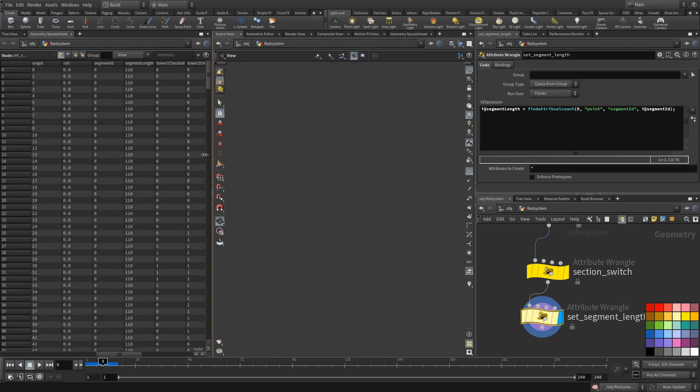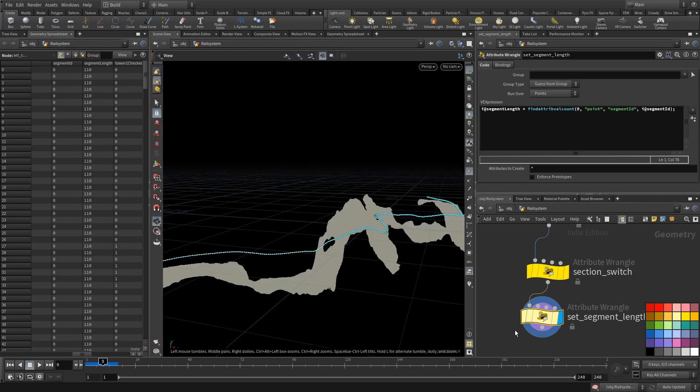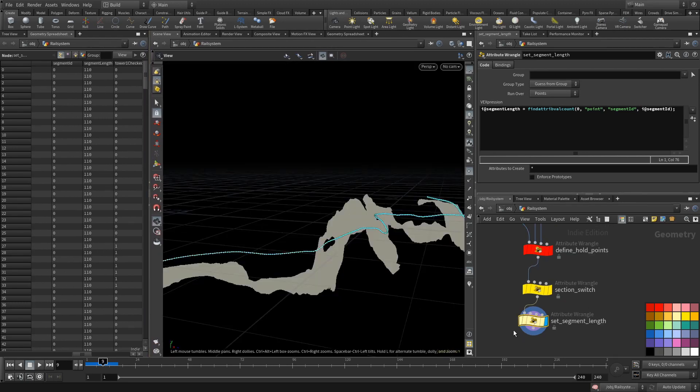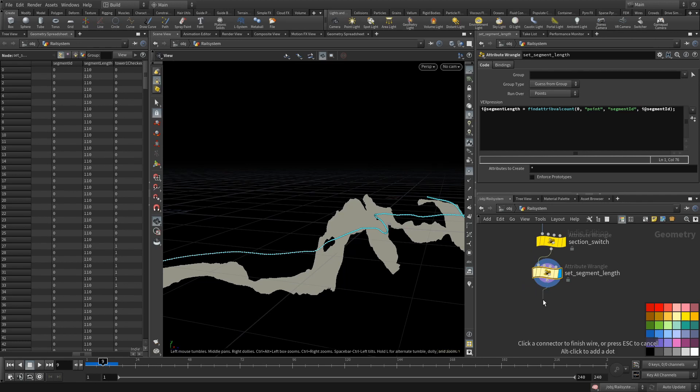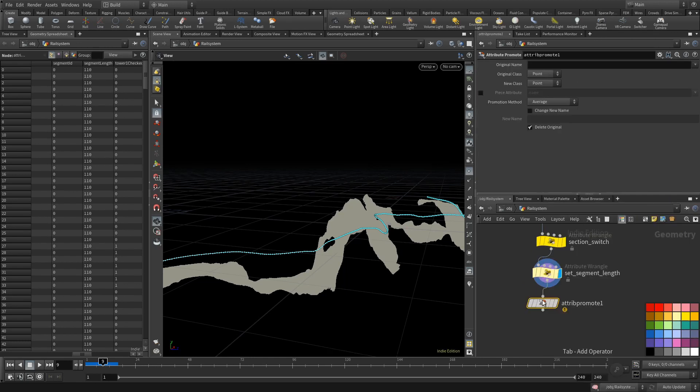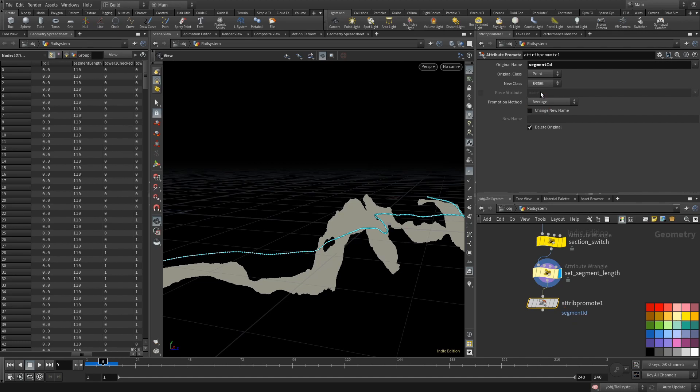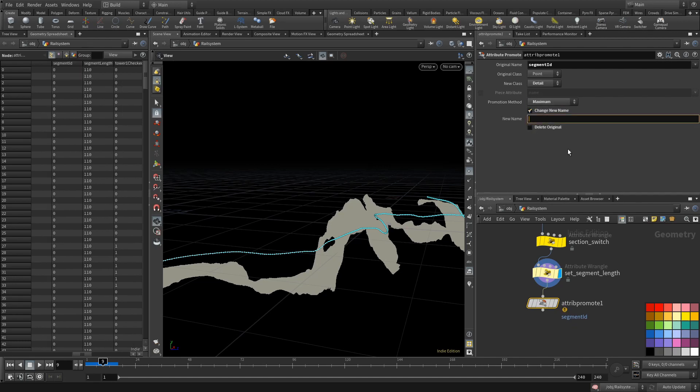Next, we need an overall info about the amount of segments. We can see there are five, but how to tell that to a loop. Another way to grab information like this is using the attribute promote node. We can look at the segment_ID and turn it into a new detail attribute using the maximum method. That way we get the max_segments attribute.